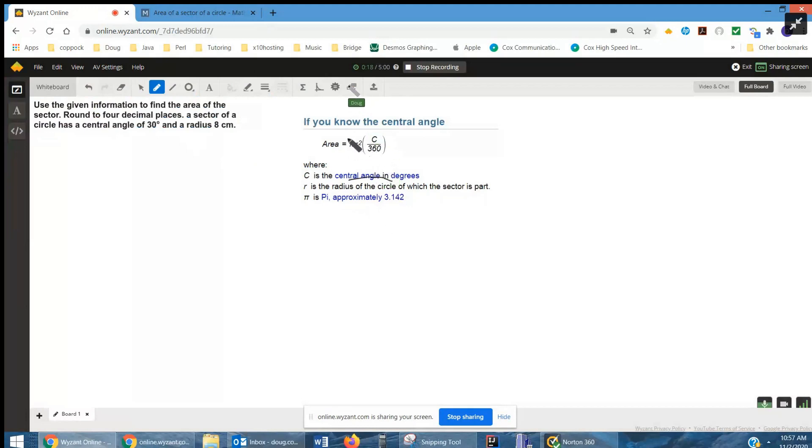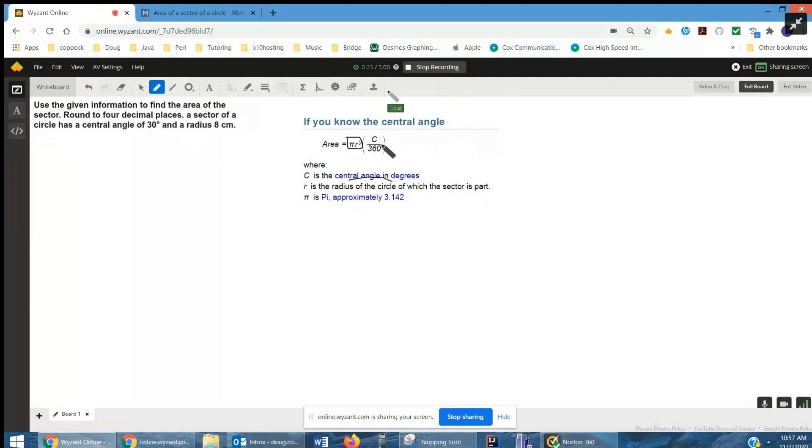What's really happening here is that this is the area of the entire circle. Area equals pi r squared. And this is the fraction of that area that we're interested in.